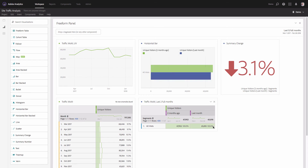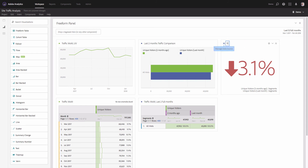Now we can see that traffic changed by 3.1% — last month was 3.1% less than two months ago. This gives a clear idea of how much traffic increased or decreased. I'll rename the visualizations: this will be 'Last Two Months Traffic Comparison' and 'Traffic Change — Last Two Months.' In the legend, you can always see what's being compared: two months ago versus last month.